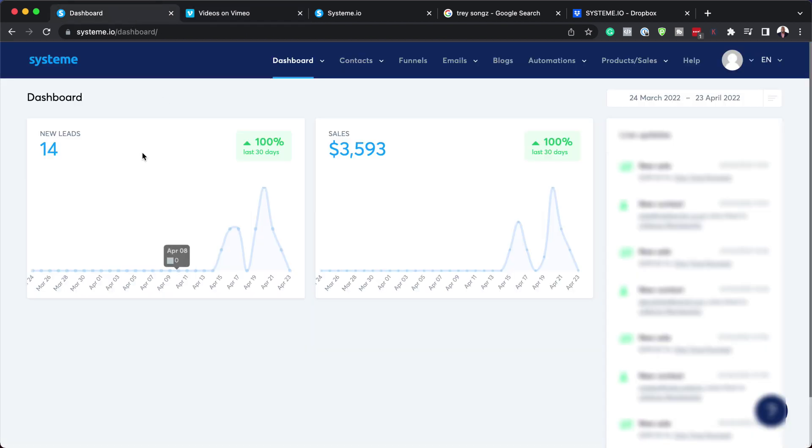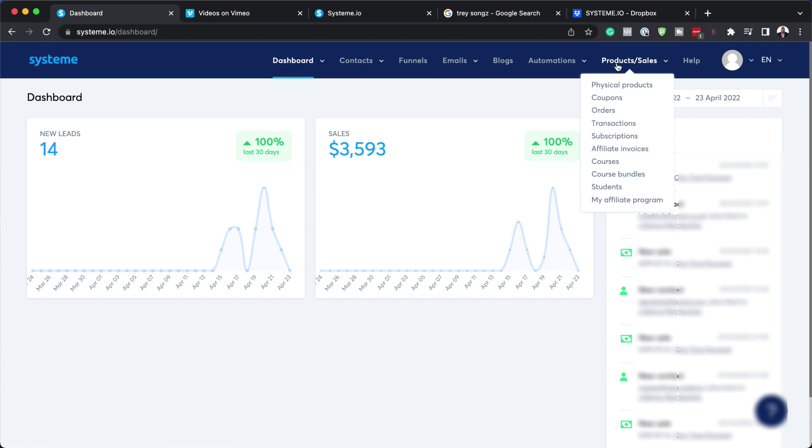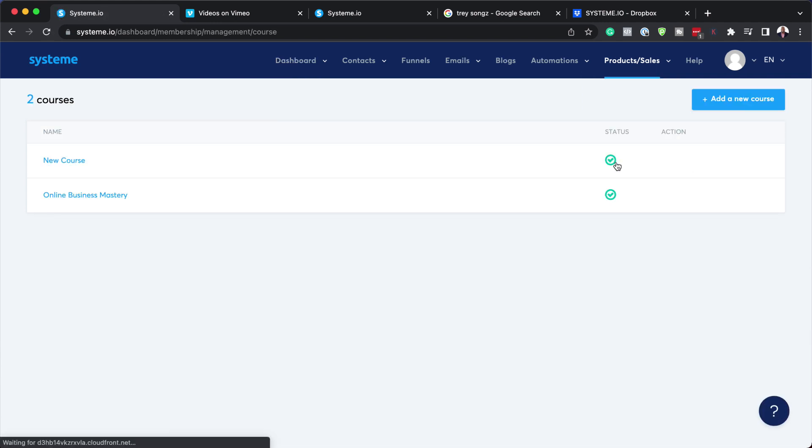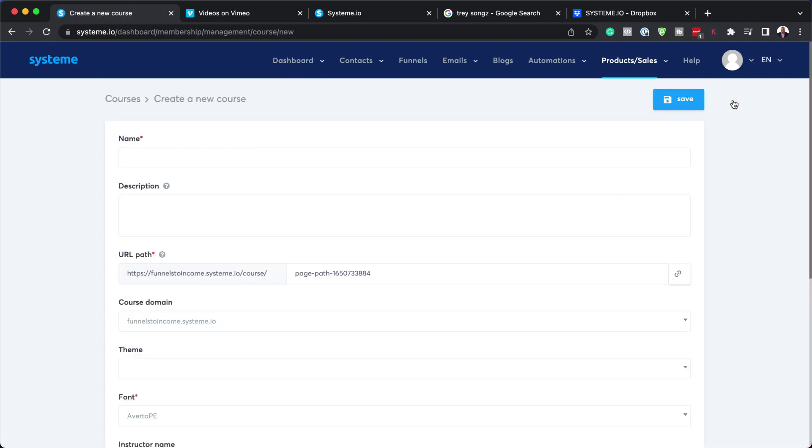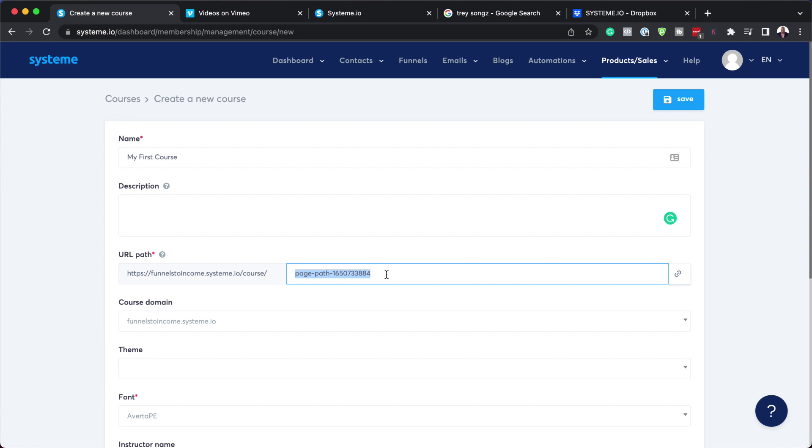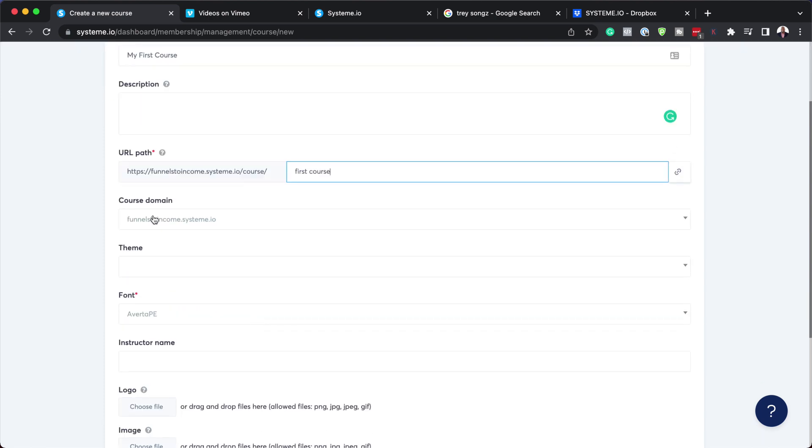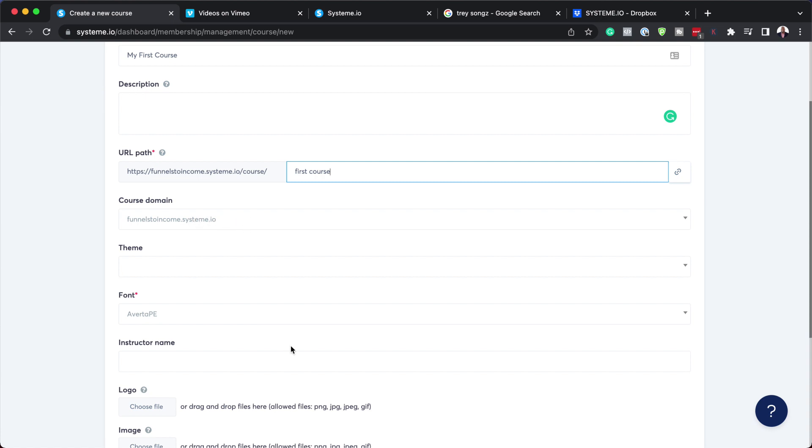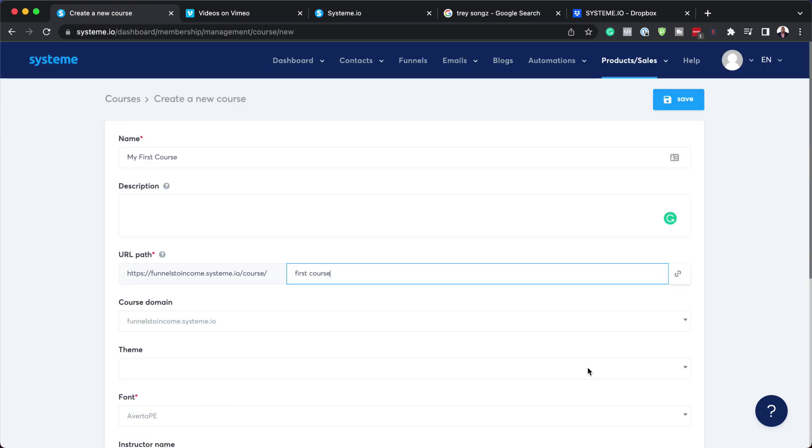Back over here on my site, I need to come over to product and sales, and then to courses. Now we can create our course. Let's call this my first course. This is where you add your description, and here is where you'd add your URL. So let's call this first course. The course domain I'm going to leave as is, and pretty much everything else is okay. Now let's hit save.